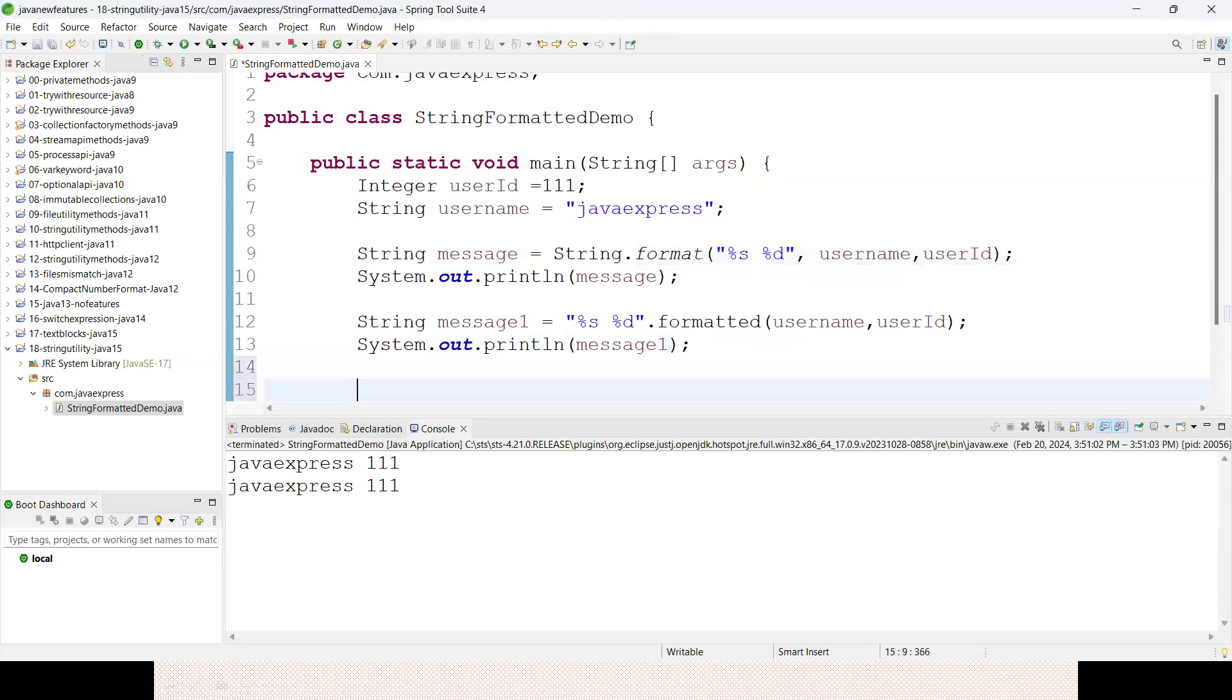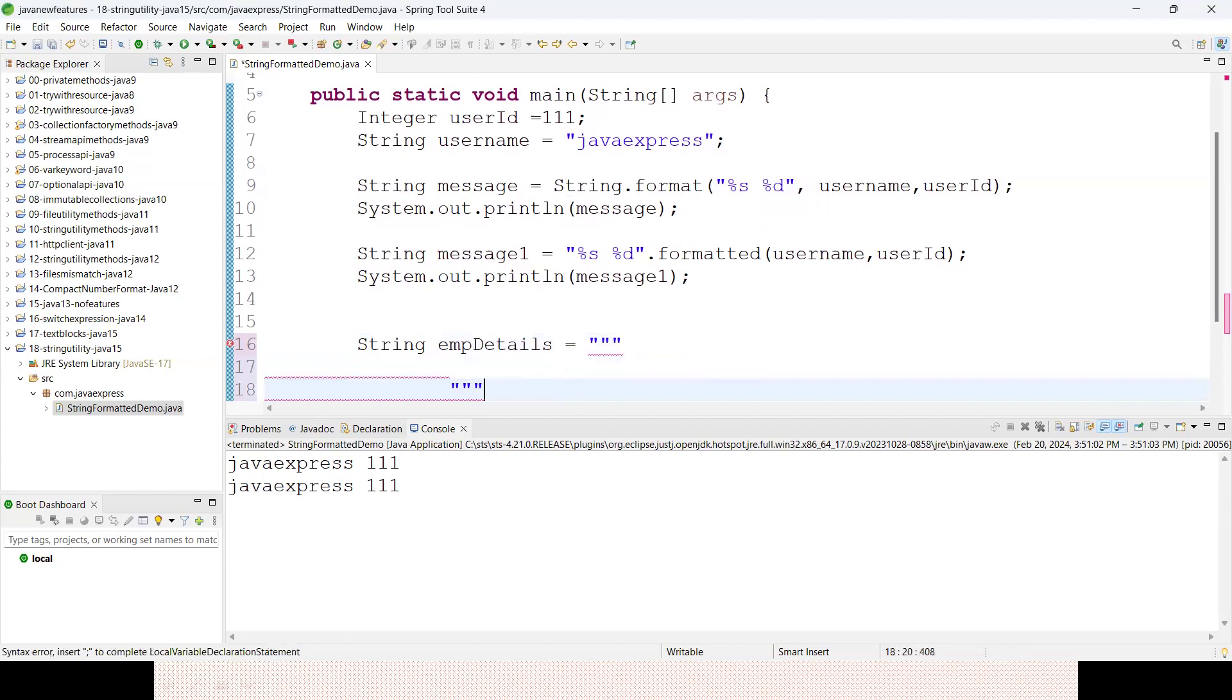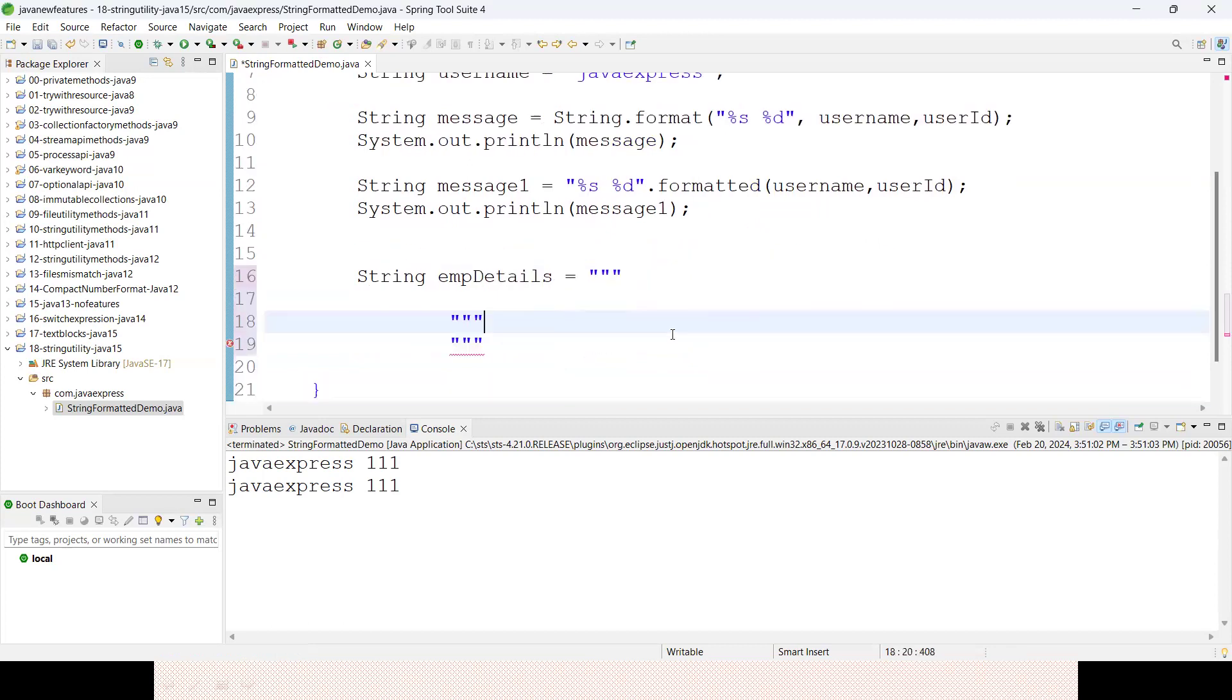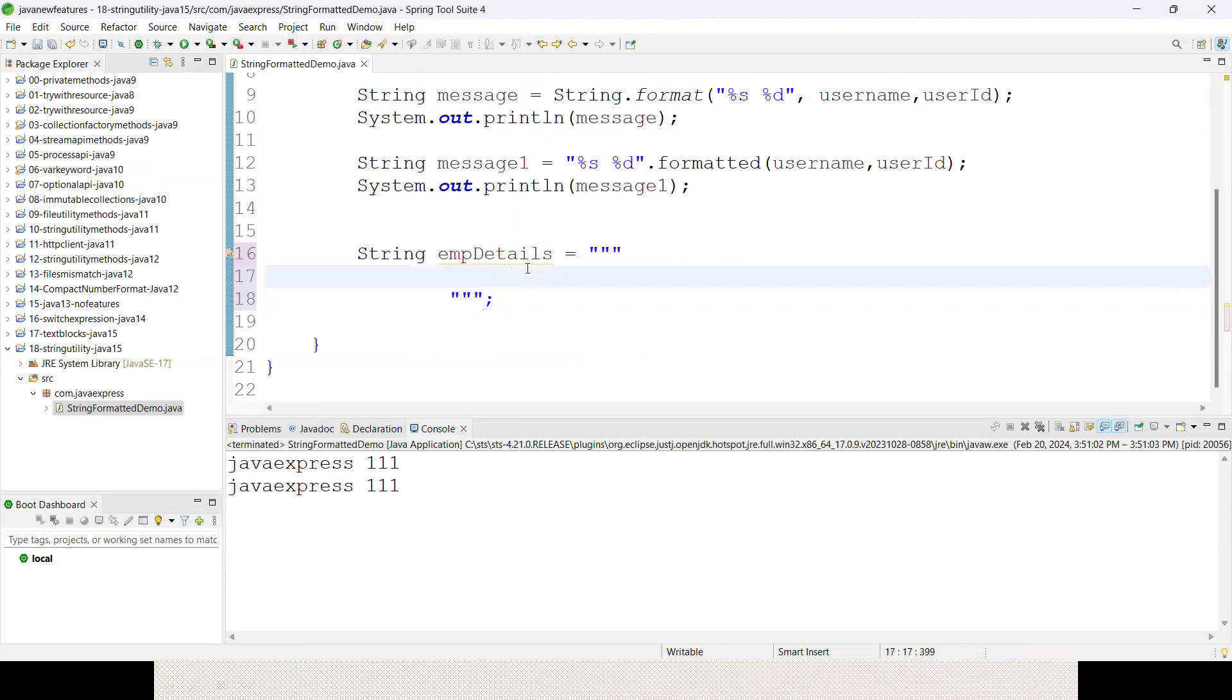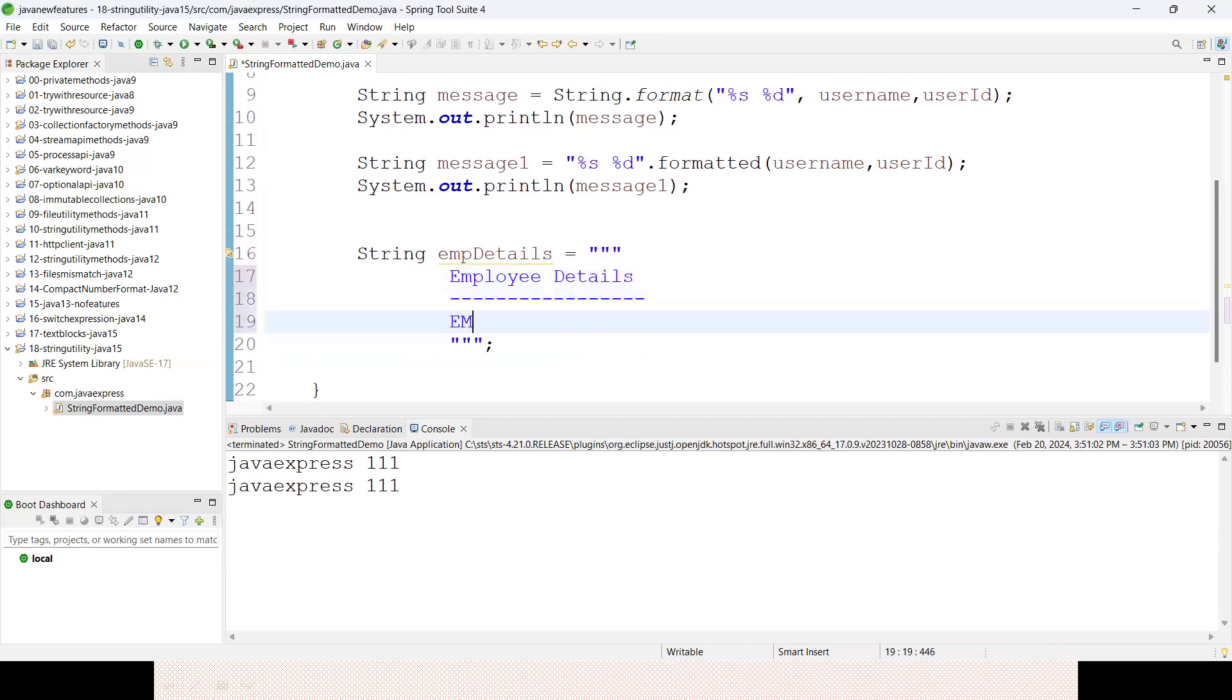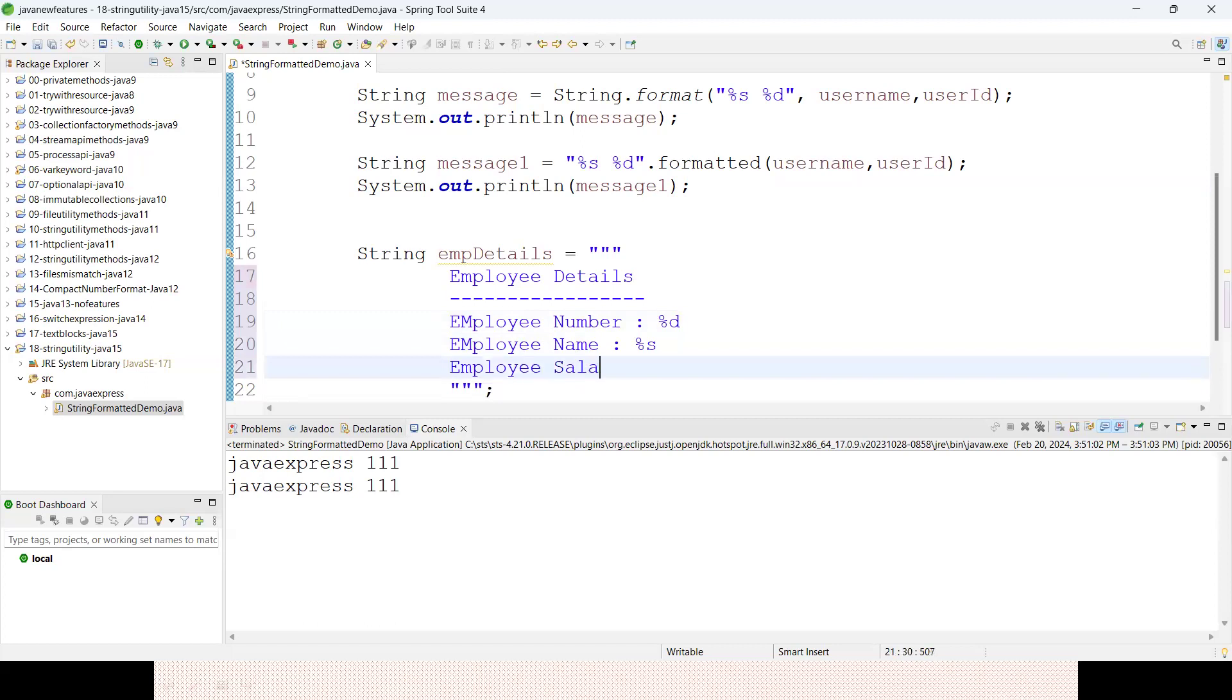Let me define a text block. String empDetails - assume I have employee details. I'll define: Employee Number percentile d, Employee Name percentile s, Employee Salary percentile f for floating number, and Employee Address percentile s.